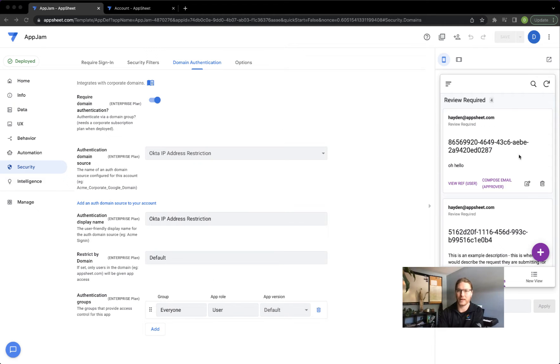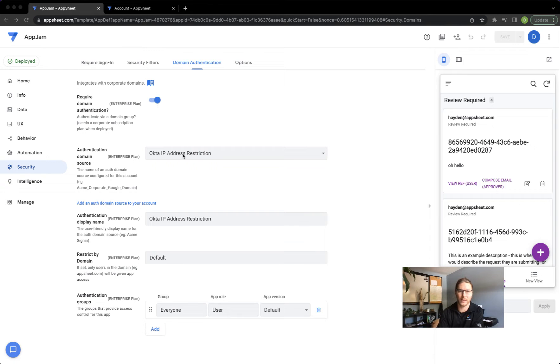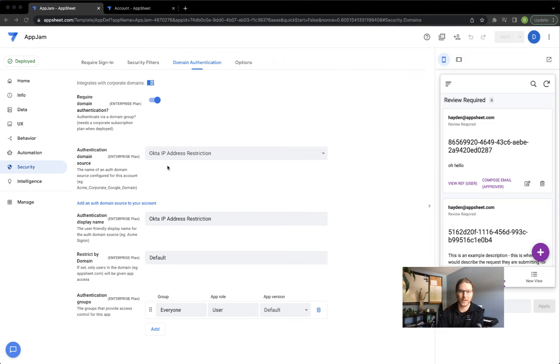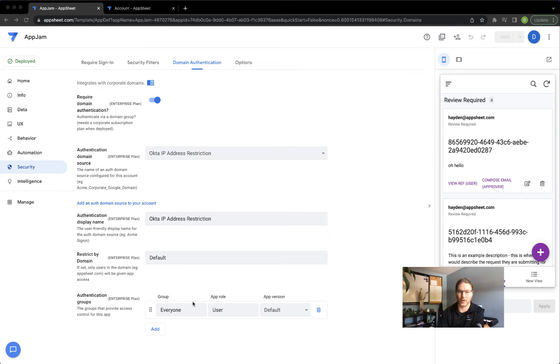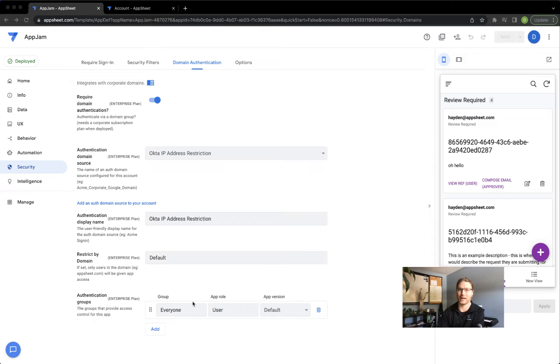So I have an app here and I've gone to security, domain authentication, turned it on and I've selected one of the domain authentication sources that I have connected to my account. In this case I'm using Okta and I'll come down and then select the group that I want to authorize. The rest of this is all set up on the Okta side.